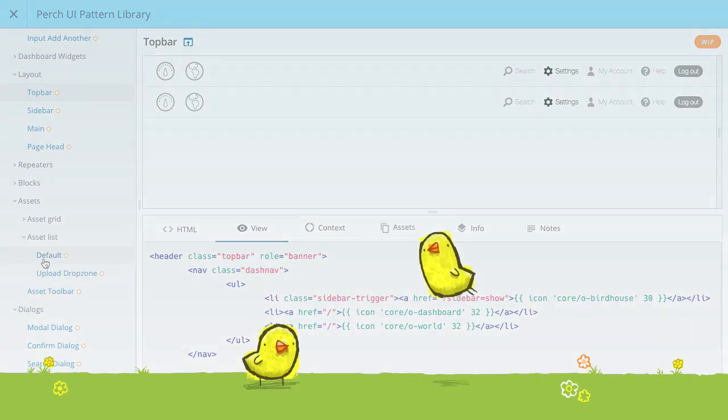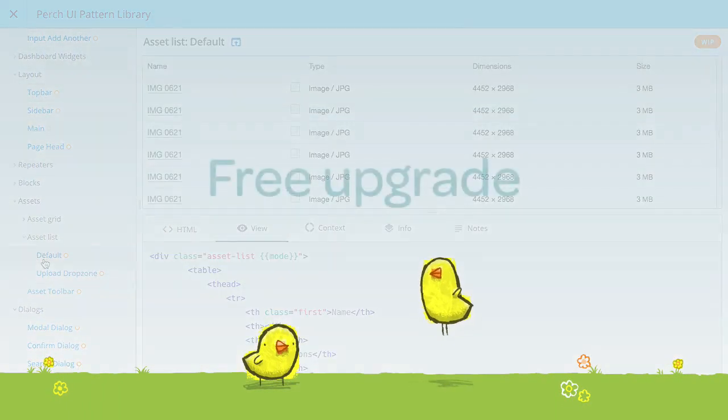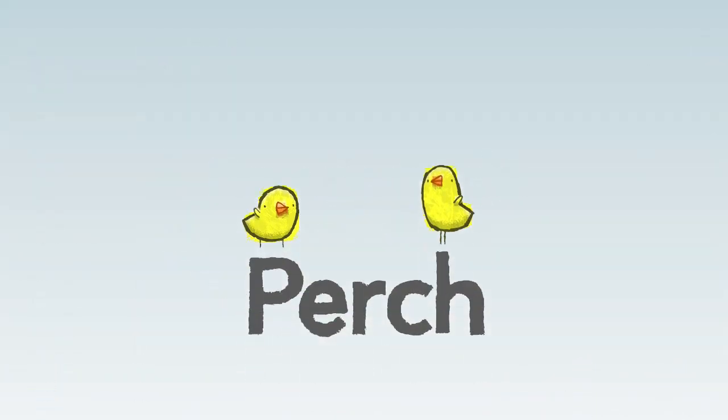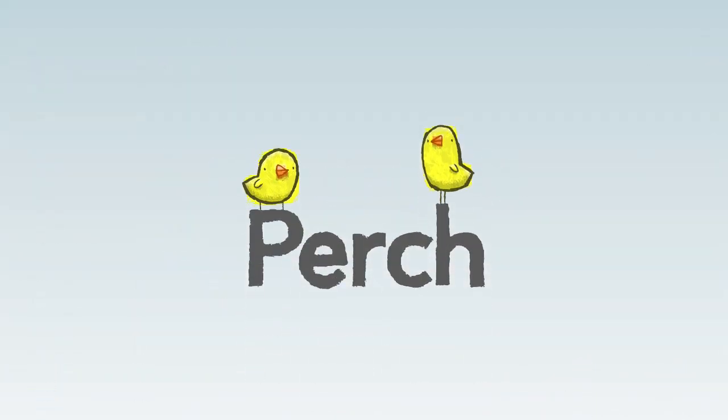And the good news is, Perch 3 will be a free upgrade if you have a Perch license. We can't wait to see what you build with it.